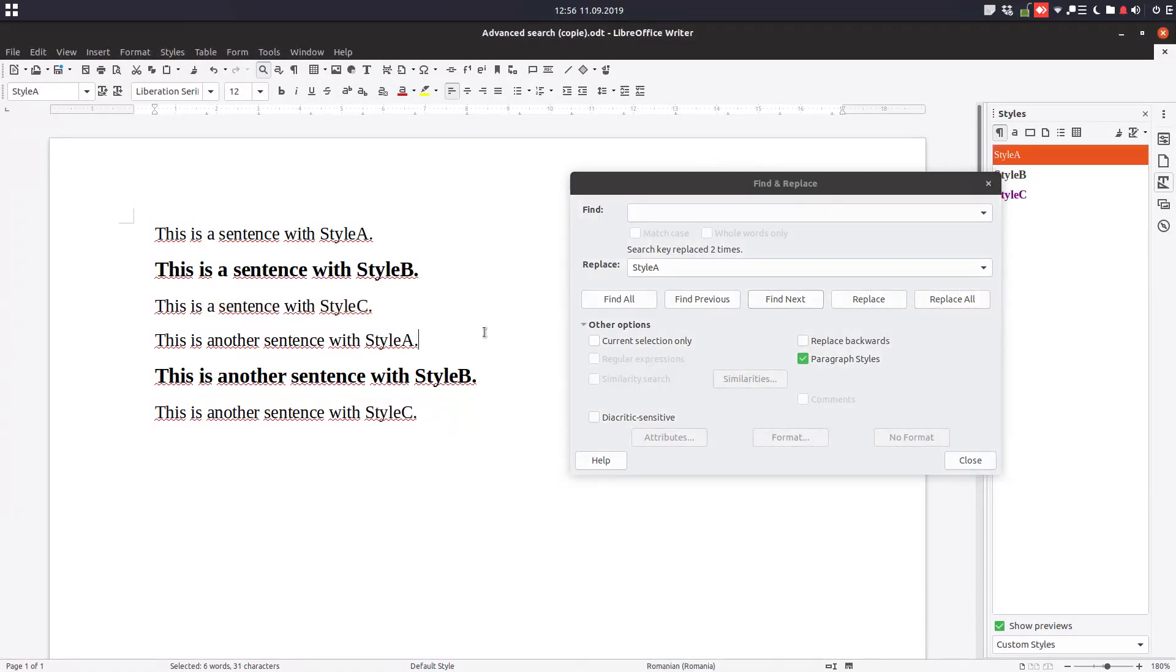You can see now we have just two styles, A and B. Style C has disappeared.